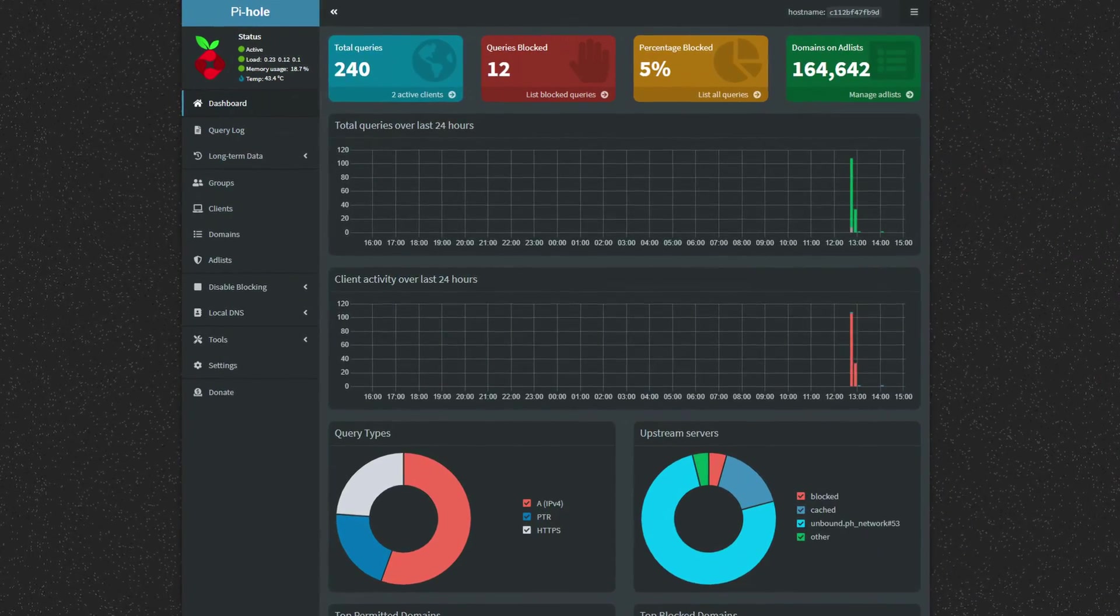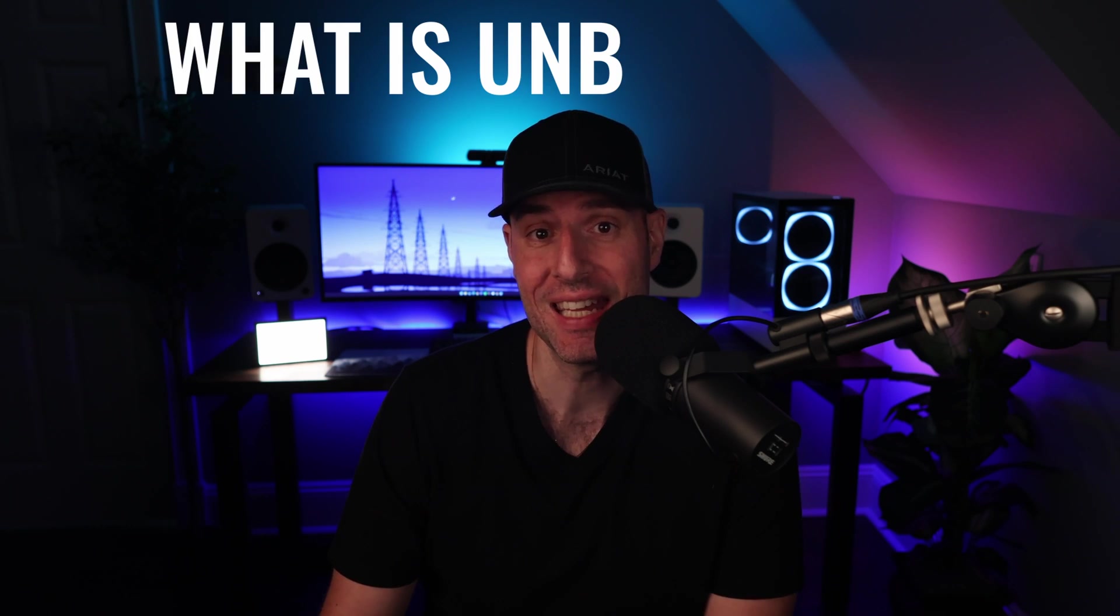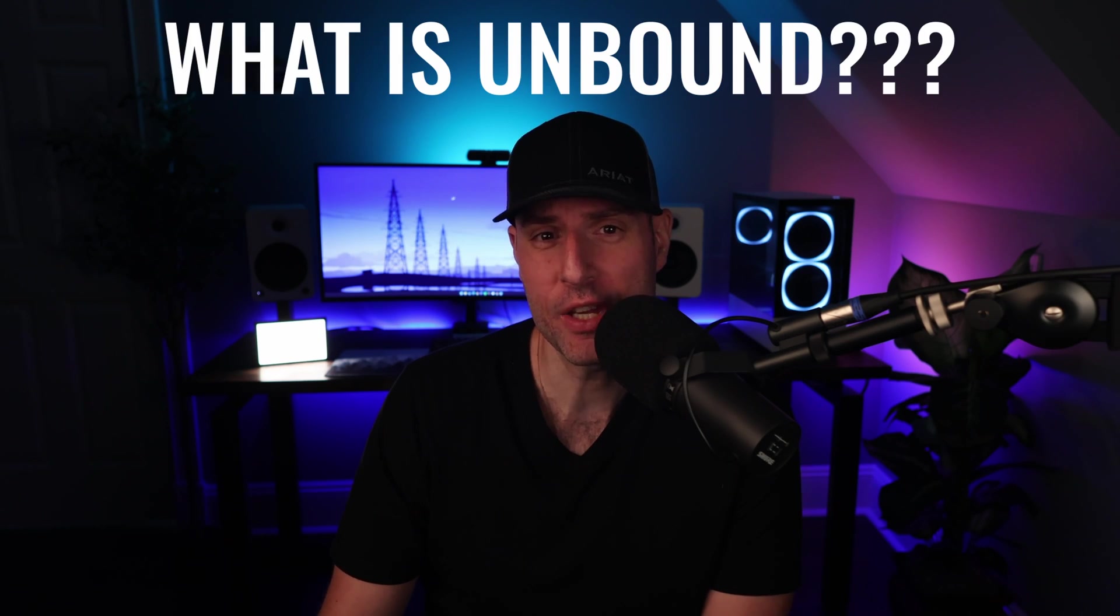In this video, we're going to configure Unbound so that we can use it with a Pi-hole DNS server. But before we do that, the first question we have to answer is exactly what Unbound even is and why you'd want to configure it.